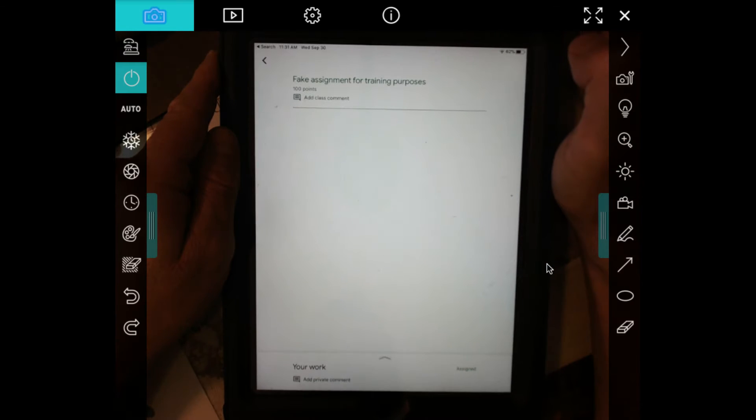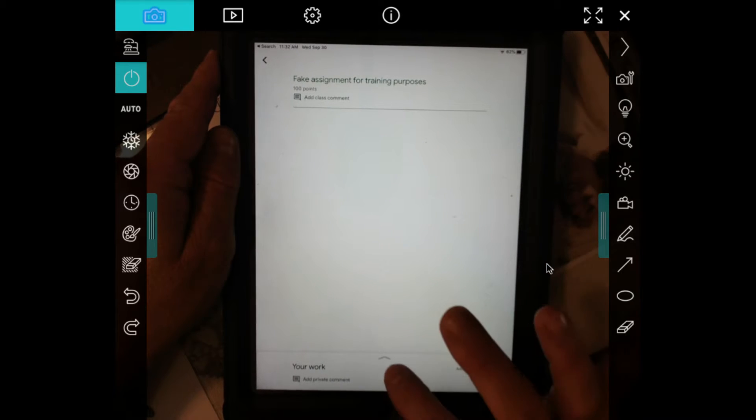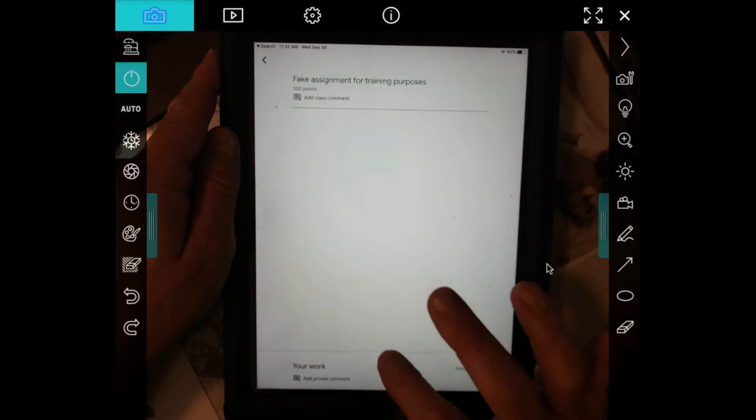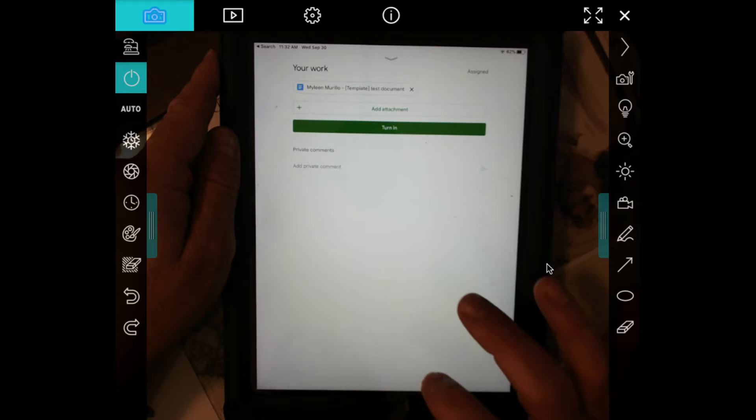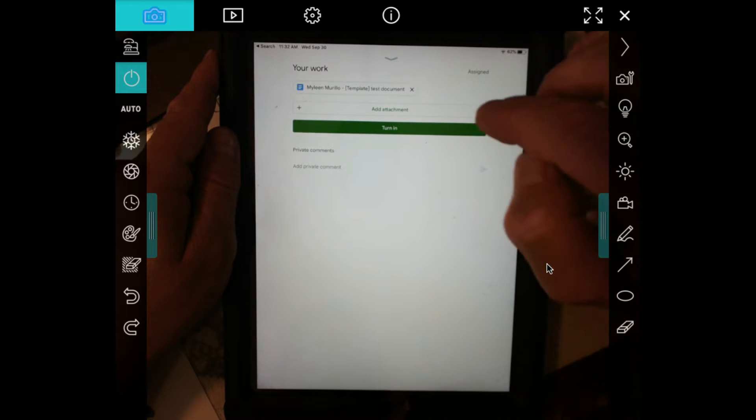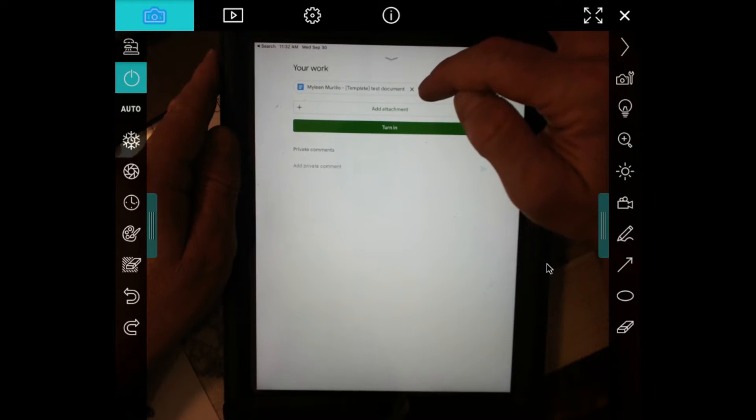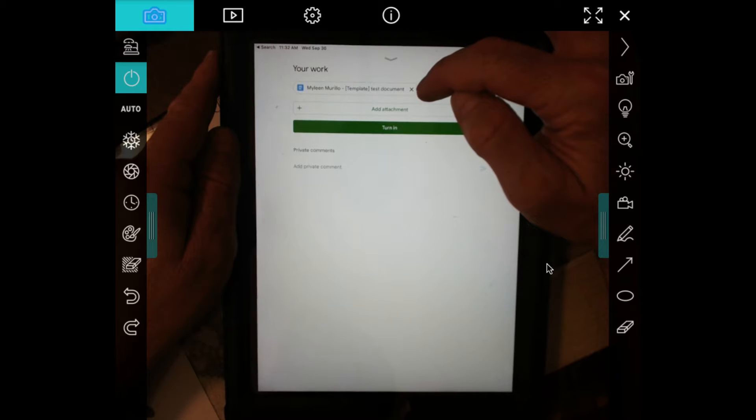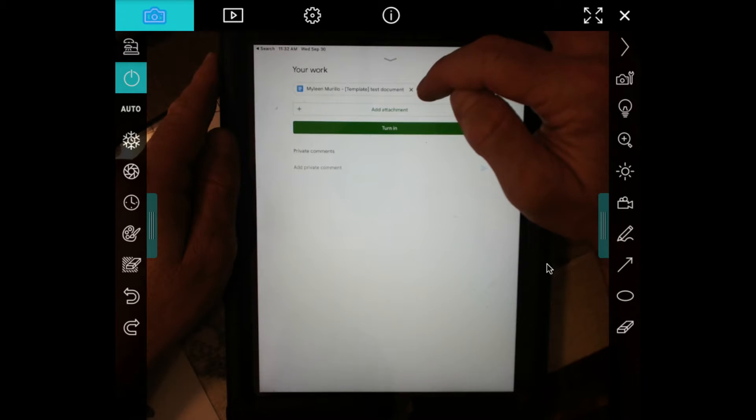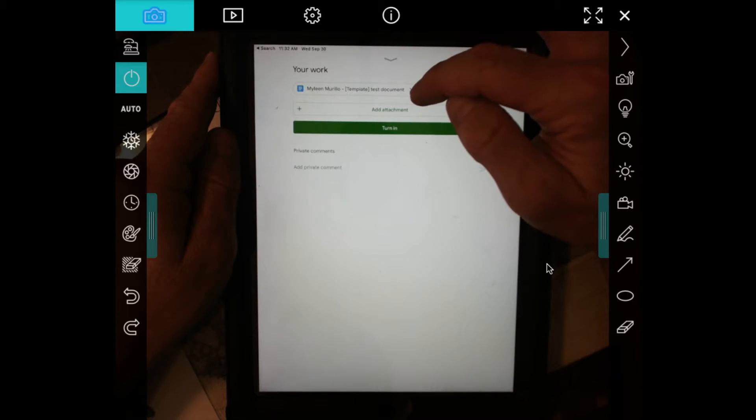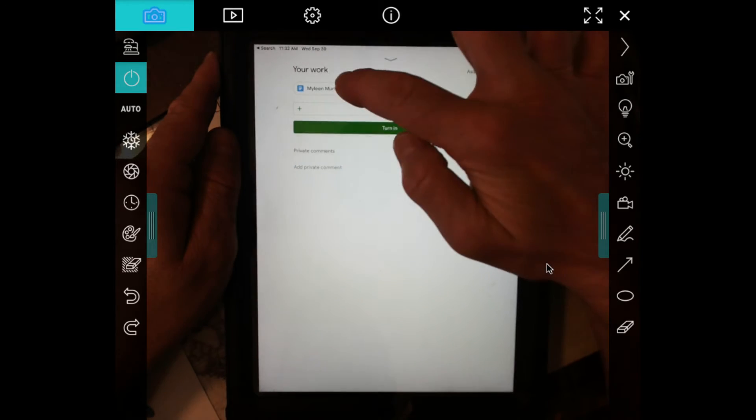So if you open up the assignment, you then go down to the bottom, click the up arrow, you see that a copy of the document or slide that I want you to put your answers into is already attached. Go ahead and click on that.